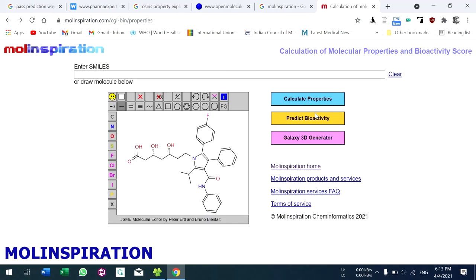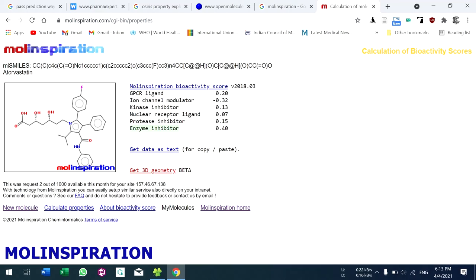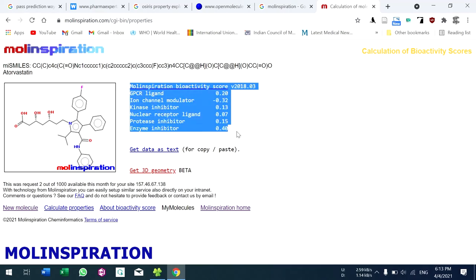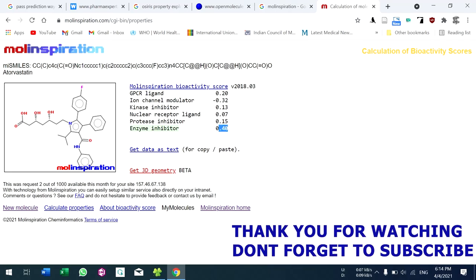For bioactivity, go to 'Predict Bioactivity'. This is the bioactivity score of the compound. For enzyme inhibition, the score is 0.40. That's all for Molinspiration. Thank you for watching.